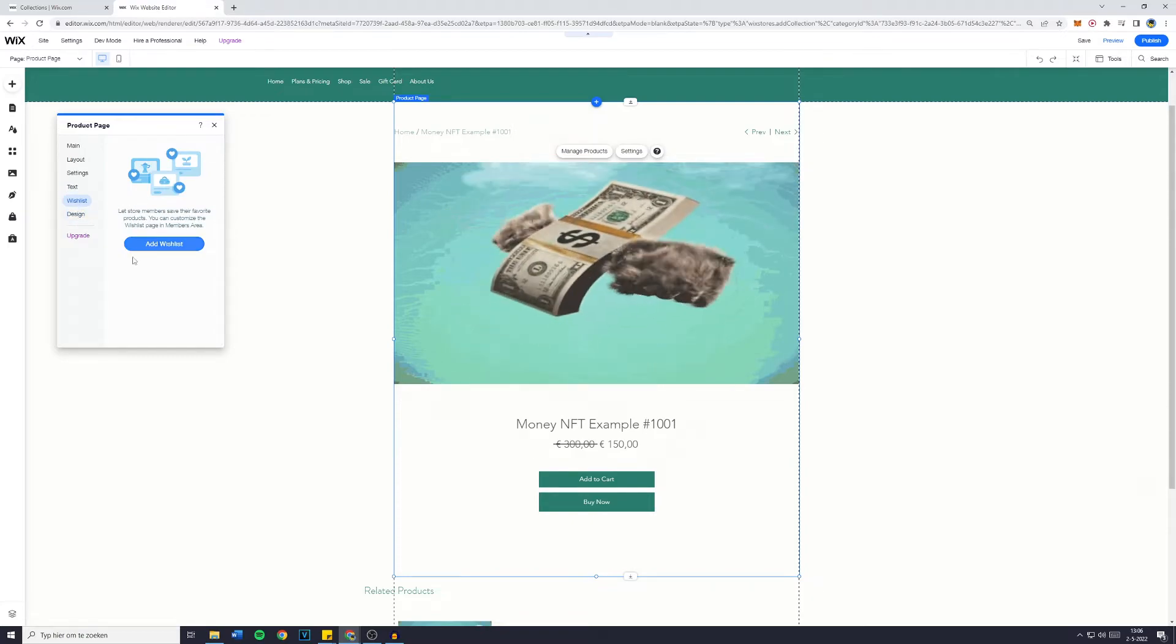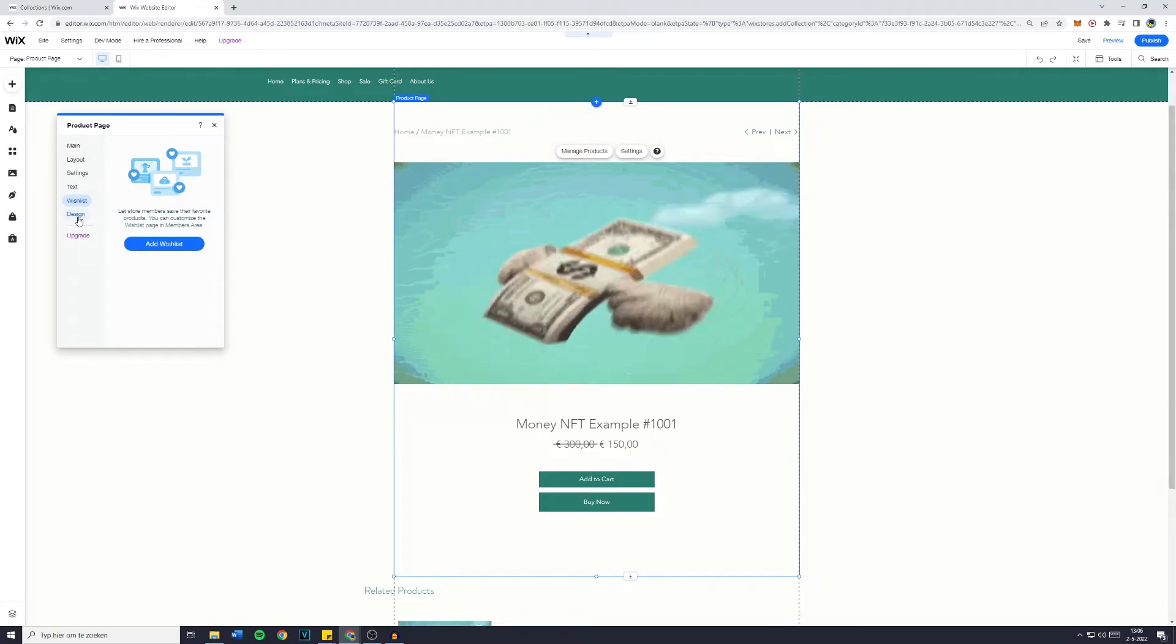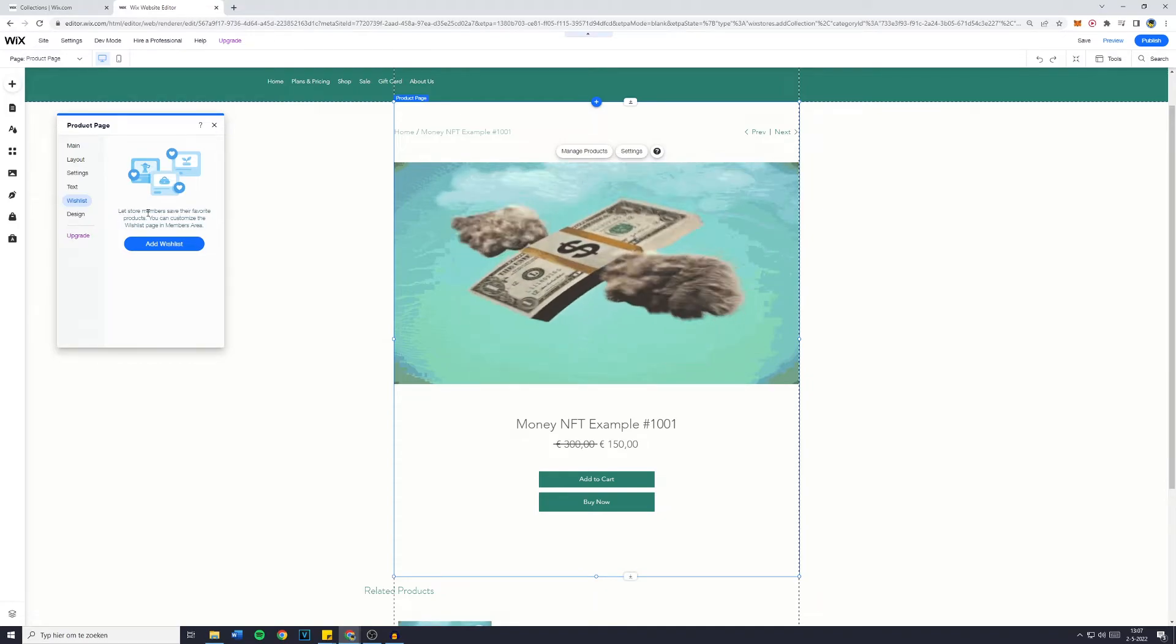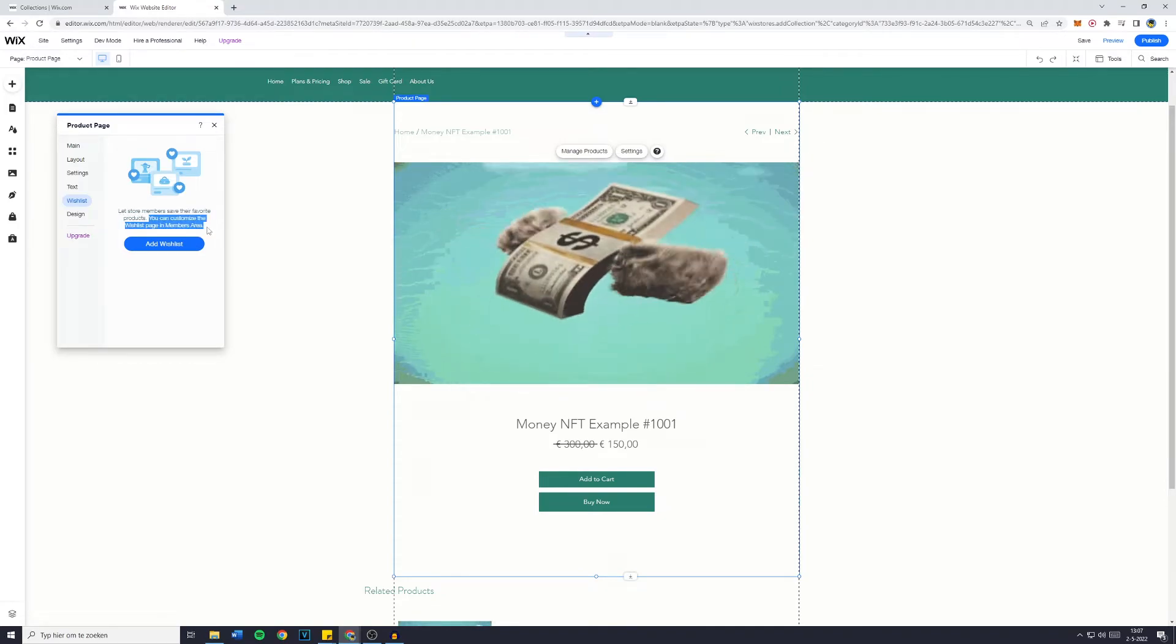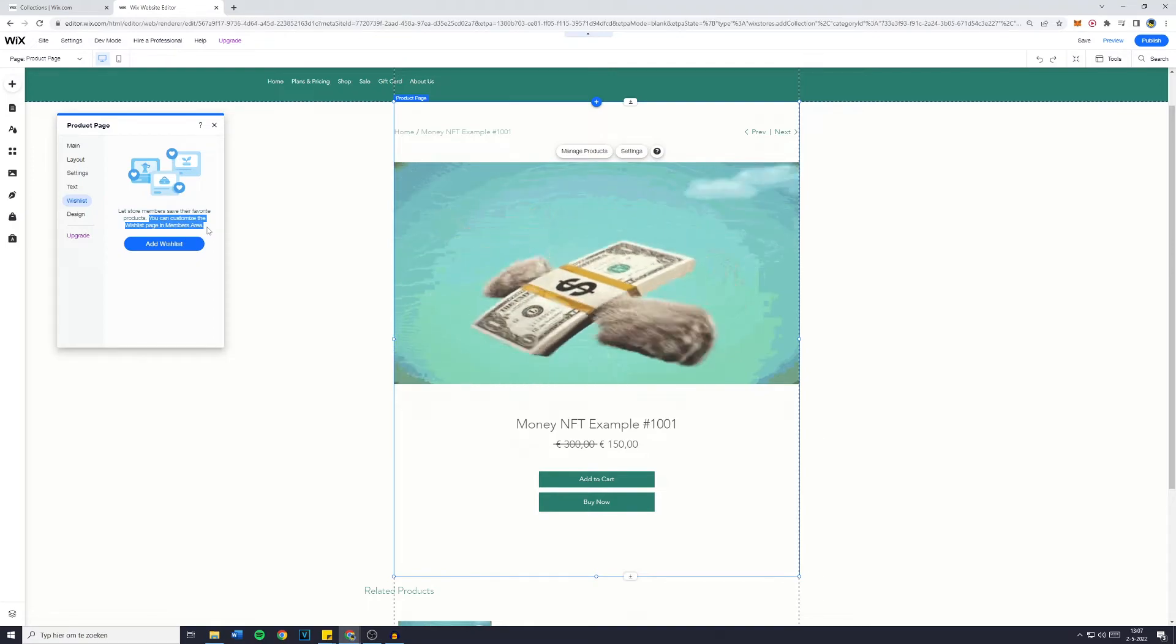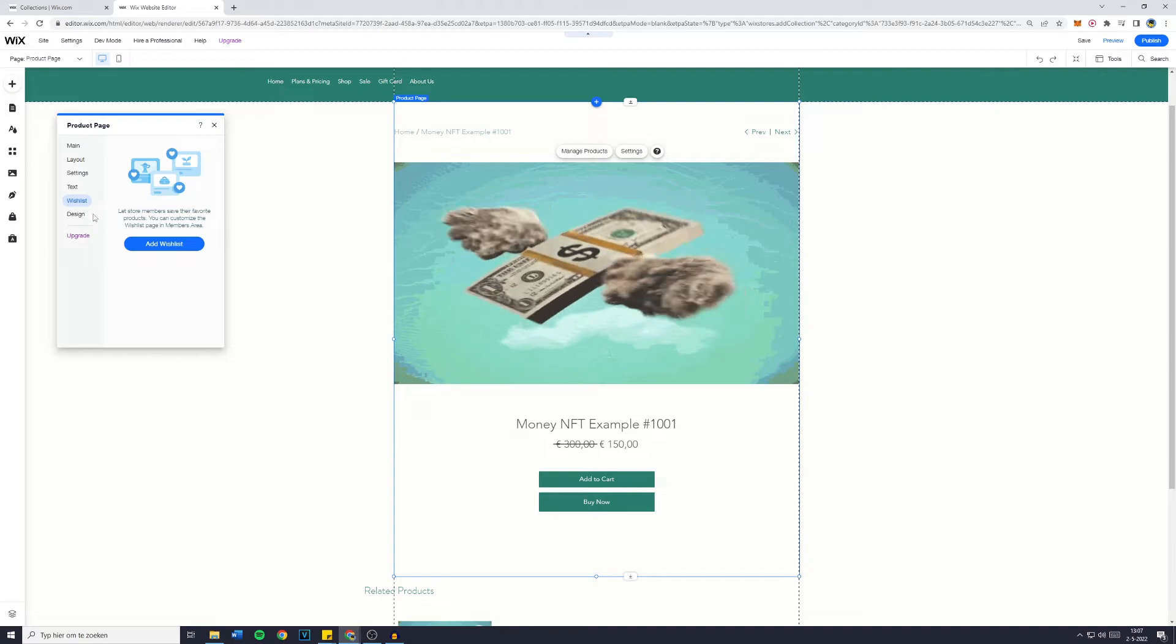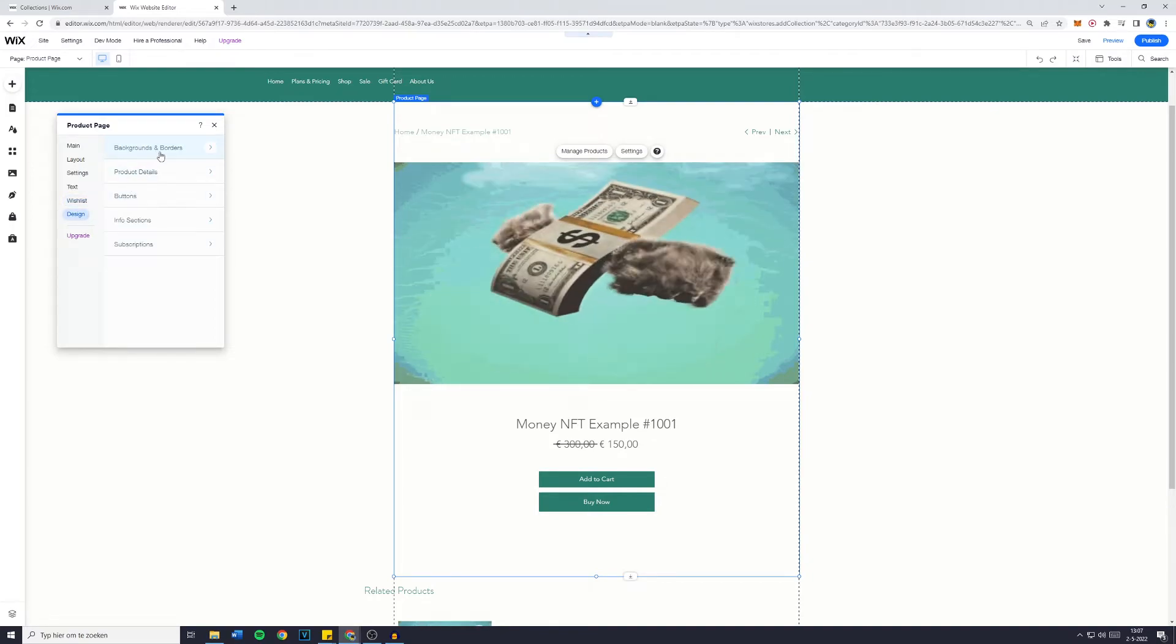Then you have the wishlist which you could add, however I'm not going to. Now the wishlist lets store members save their favorite products. You can customize the wishlist page in the members area. For whatever reason my brain finds this sentence a tongue breaker, so hopefully you don't mind that.